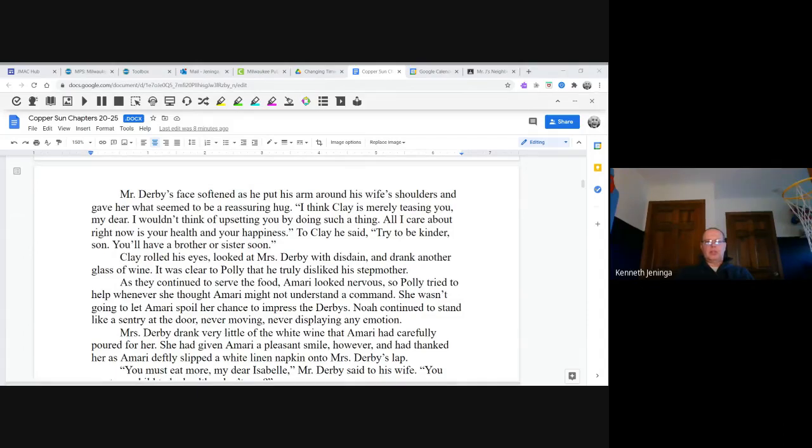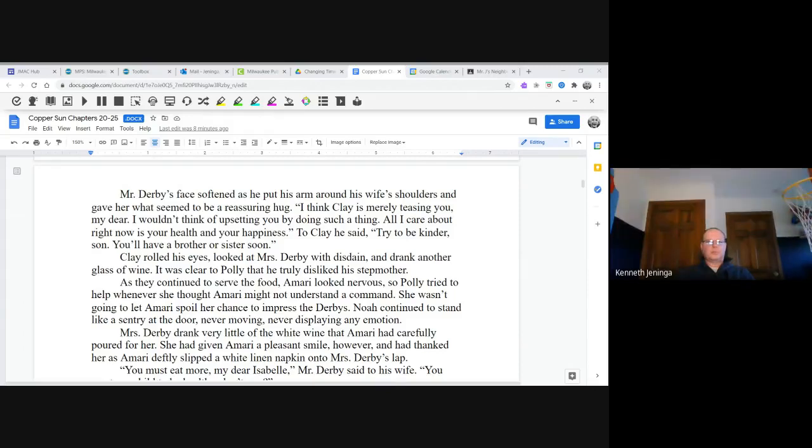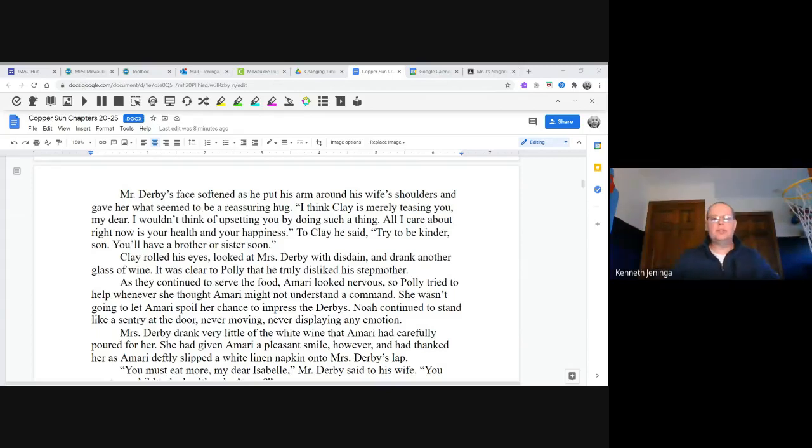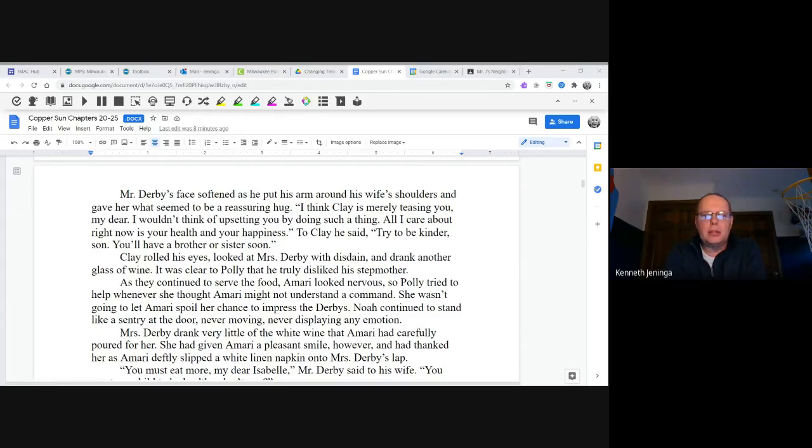Mr. Derby's face softened as he put his arm around his wife's shoulders and gave her what seemed to be a reassuring hug. "I think Clay is merely teasing you, my dear. I wouldn't think of upsetting you by doing such a thing. All I care about right now is your health and your happiness." To Clay, he said, "Try to be kinder, son. He'll have a brother or sister soon." Clay rolled his eyes, looked at Mrs. Derby with disdain, and drank another glass of wine. It was clear to Polly that he truly disliked his stepmother.